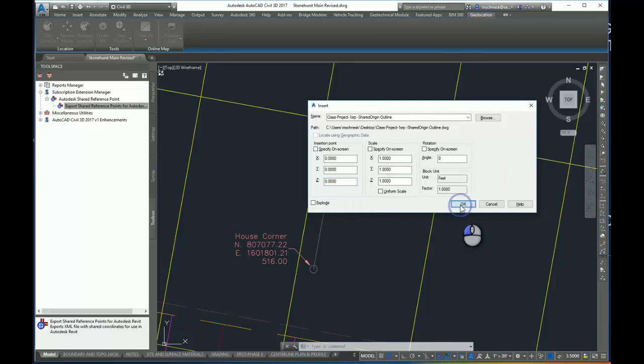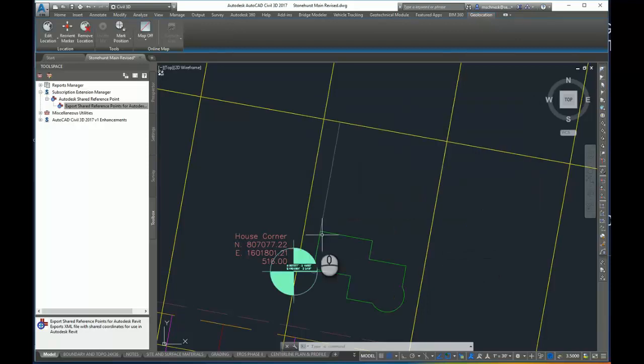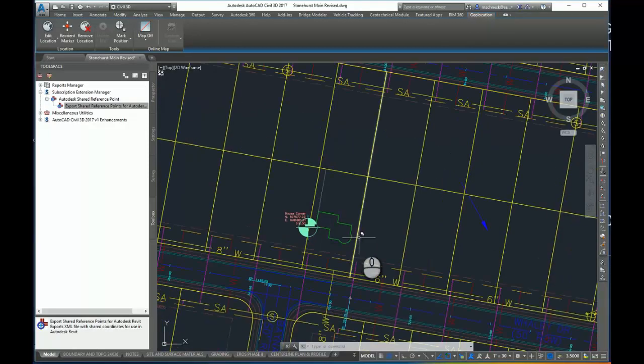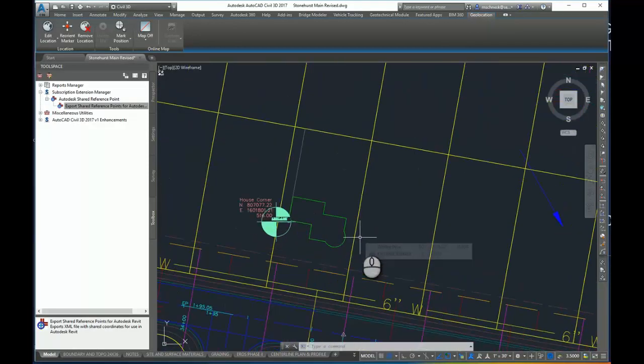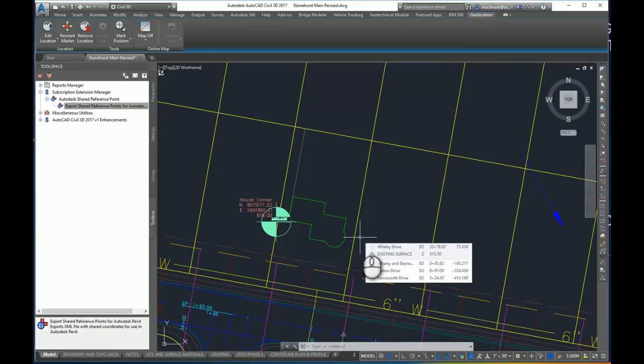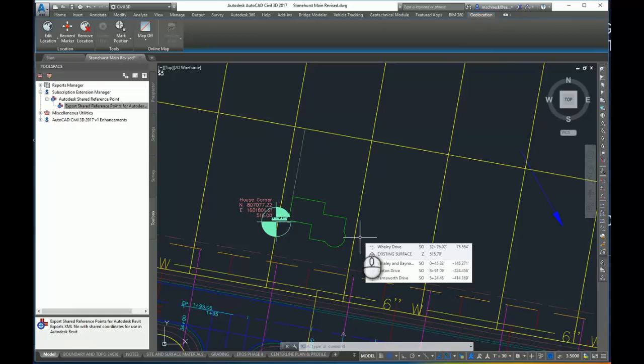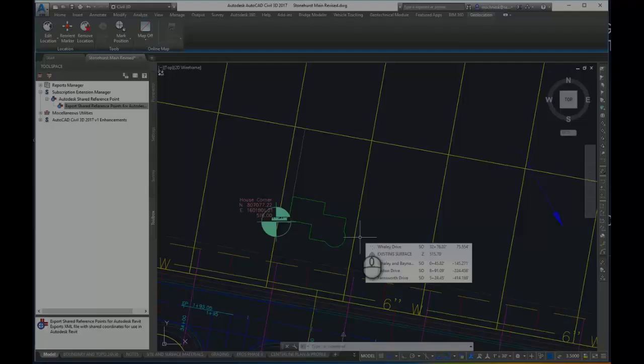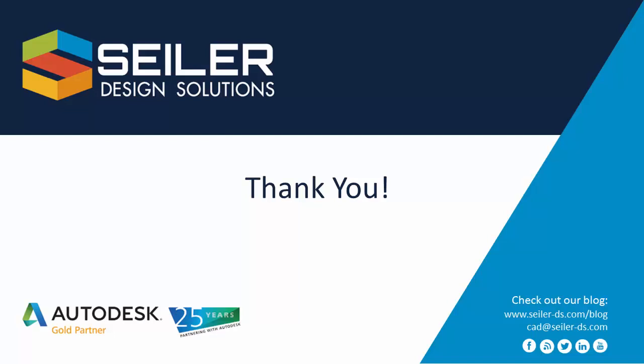You can see the drawing just drops in place every single time. So from now on, every time as the architect makes updates or changes to the building shape, the building outline, and issues an update to Civil 3D, the engineer doing the site plans can always just insert that drawing and drop it in to the same location as it was before. And this has been the shared reference points for Autodesk Civil 3D and for Revit.